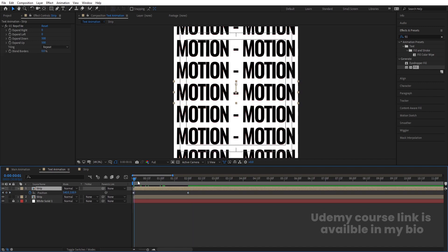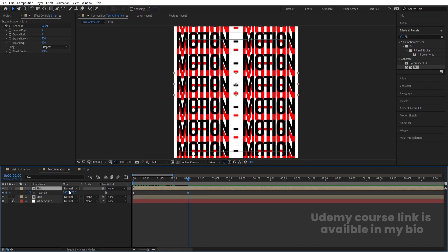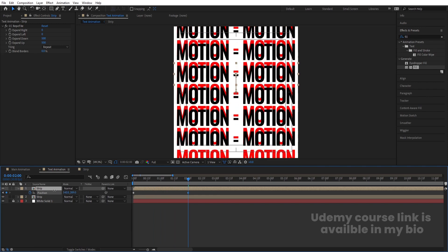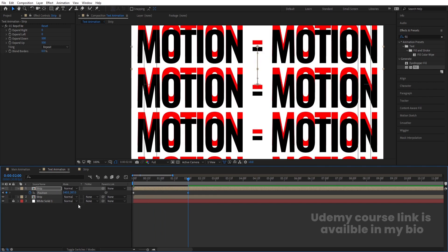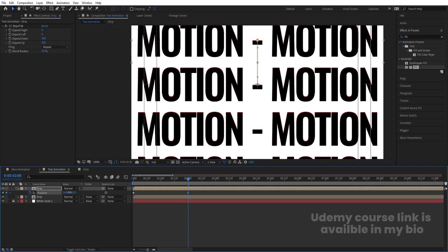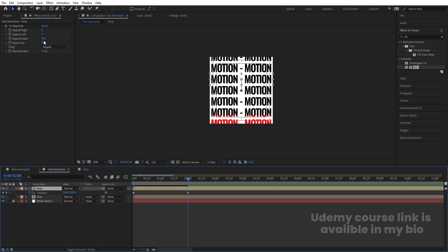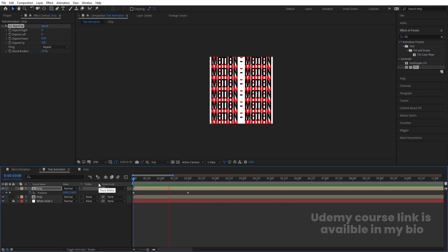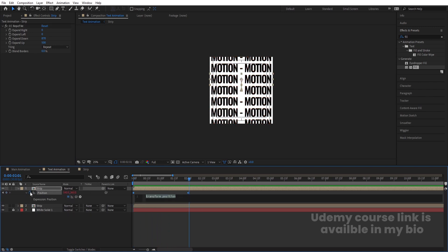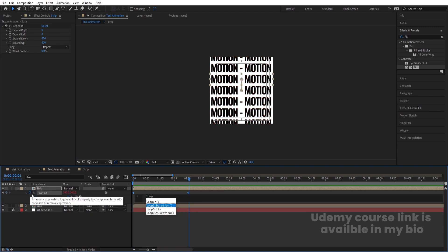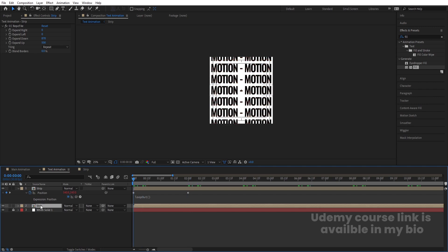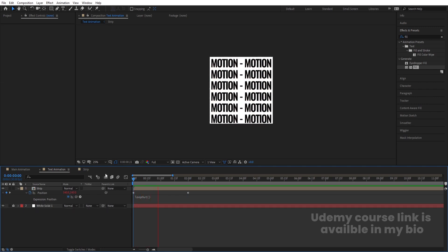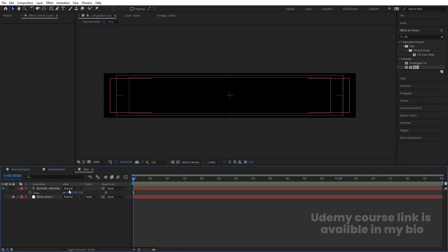As you can see, we have this animation. Go to the two-second mark and move the strip until the text properly covers the red text. We need to increase the Expand Down option to get the full coverage. Alt-click the stopwatch and type the loop out expression so the animation plays continuously in a loop. Delete the reference layer — now the animation will loop indefinitely.